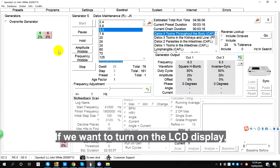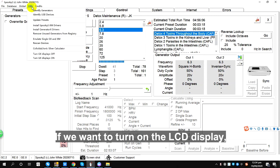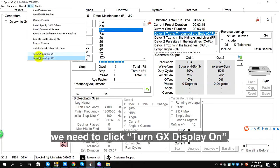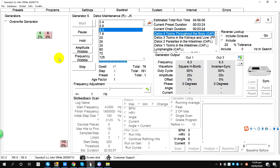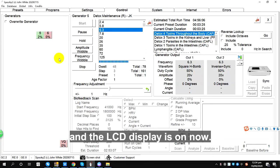If we want to turn on the LCD display, we need to click Turn GX display on, and the LCD display is on now.